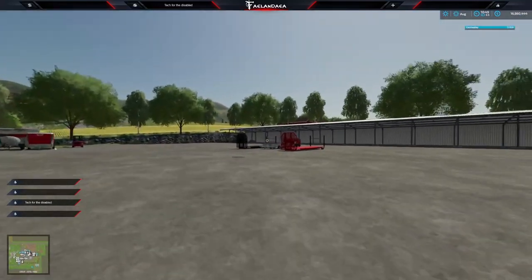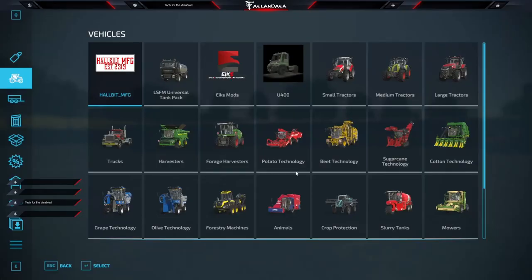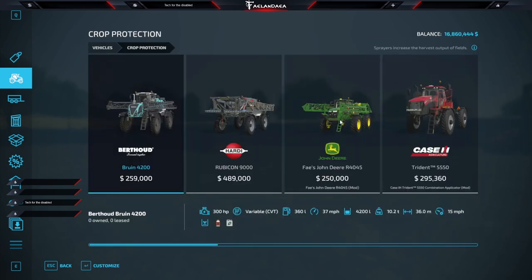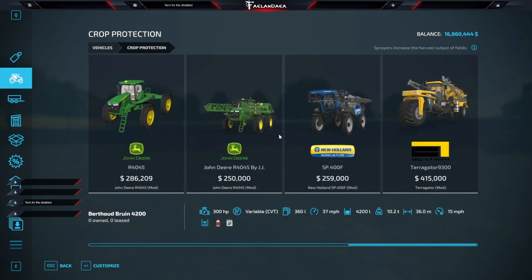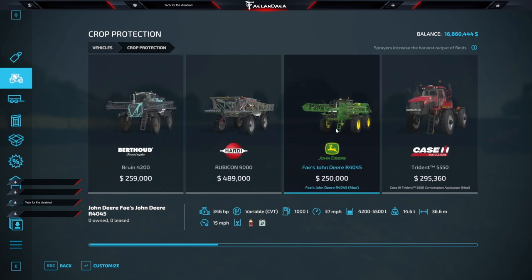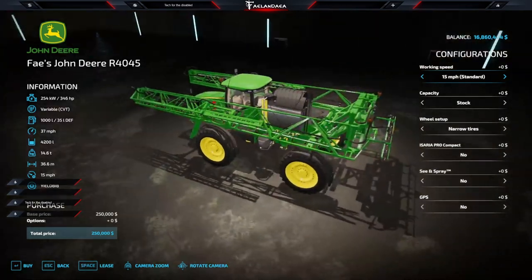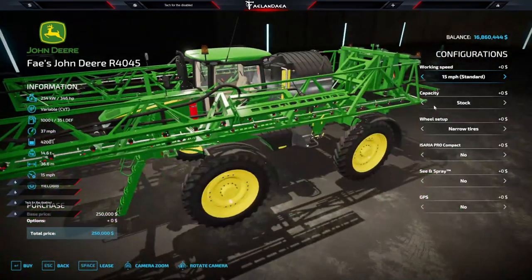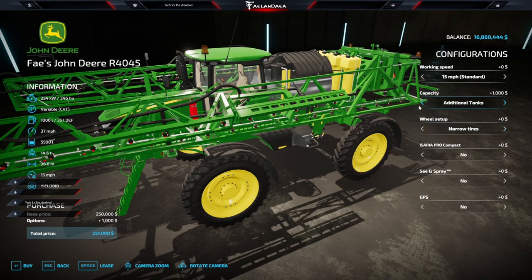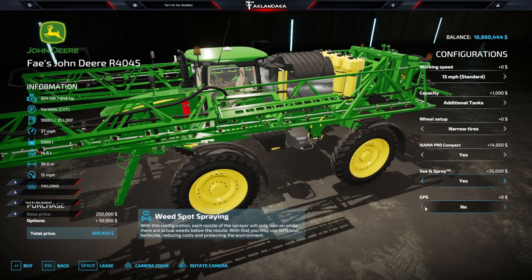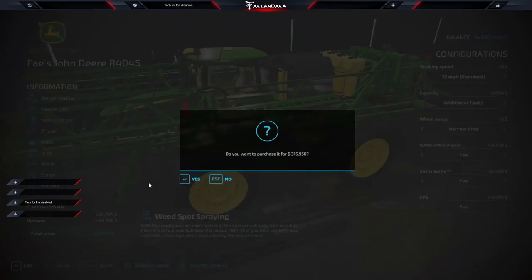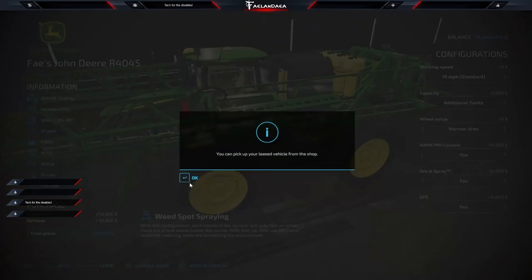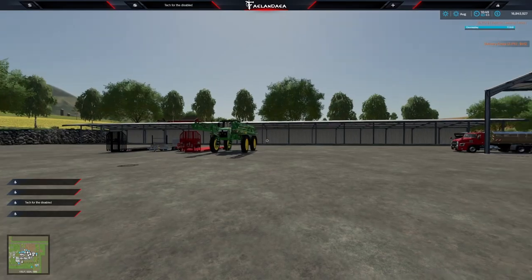So we need to find a vehicle that does not take Anhydrous, so we're going to go in here. I'm going to come under crop protection, and let's use this John Deere R4045, and let's just throw the additional tanks on there just to be cool. We'll throw an Isaria. We'll throw a CN spray. We'll throw GPS. I'm just going to lease it because we're not going to keep this tractor on a farm. This is just for an example.